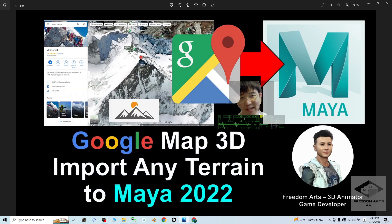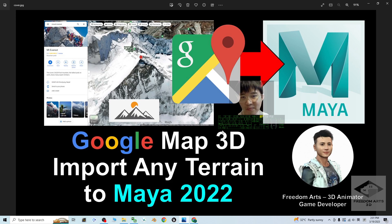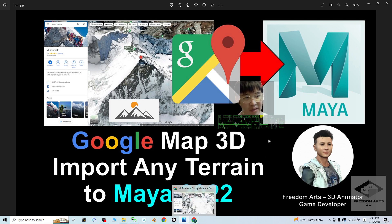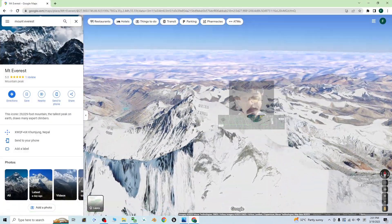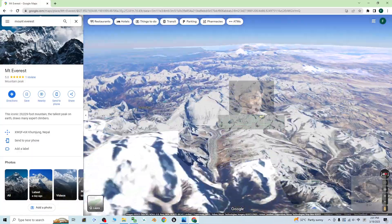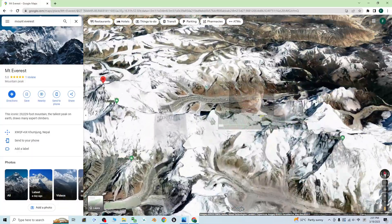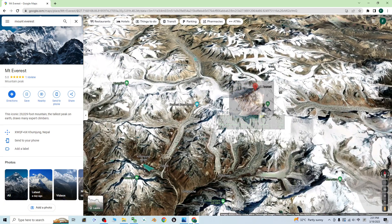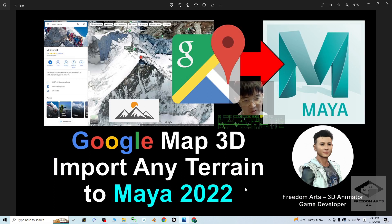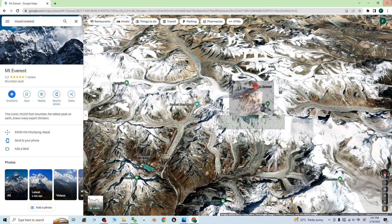Hey guys, my name is Freedom. Today I'm going to show you how to import any of the Google Maps 3D terrains — mountains, islands, the Grand Canyon, etc. — into Autodesk Maya 2022 to make them become a 3D scene or 3D props. I'm going to show you step by step.